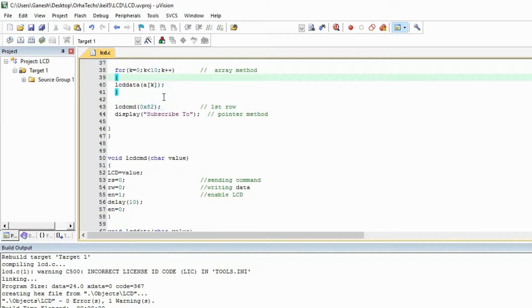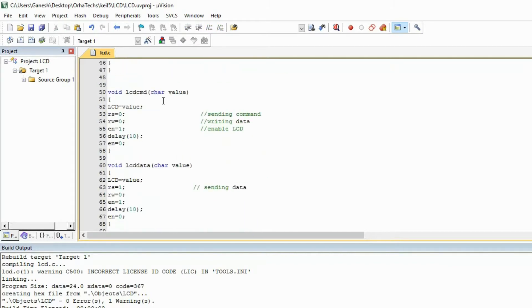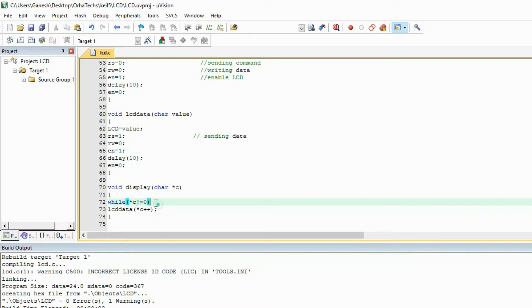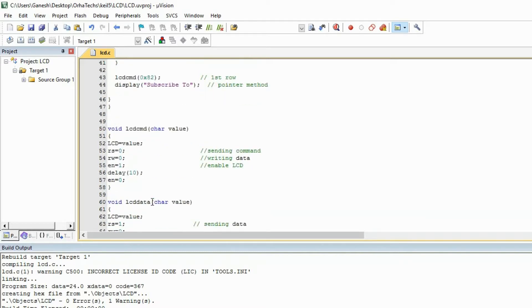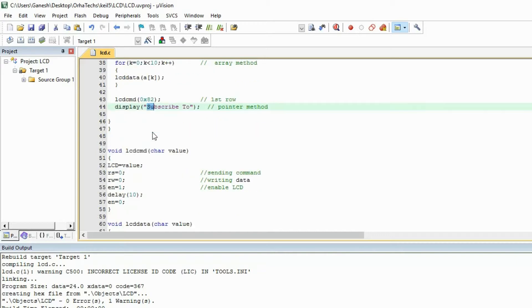And second method was making pointer. So we made a pointer, take one pointer 'c', and we check the value is 0 or not. So as there is data, no 0, s-u-b-s-c-r-i-b-e-t-o till 'o'